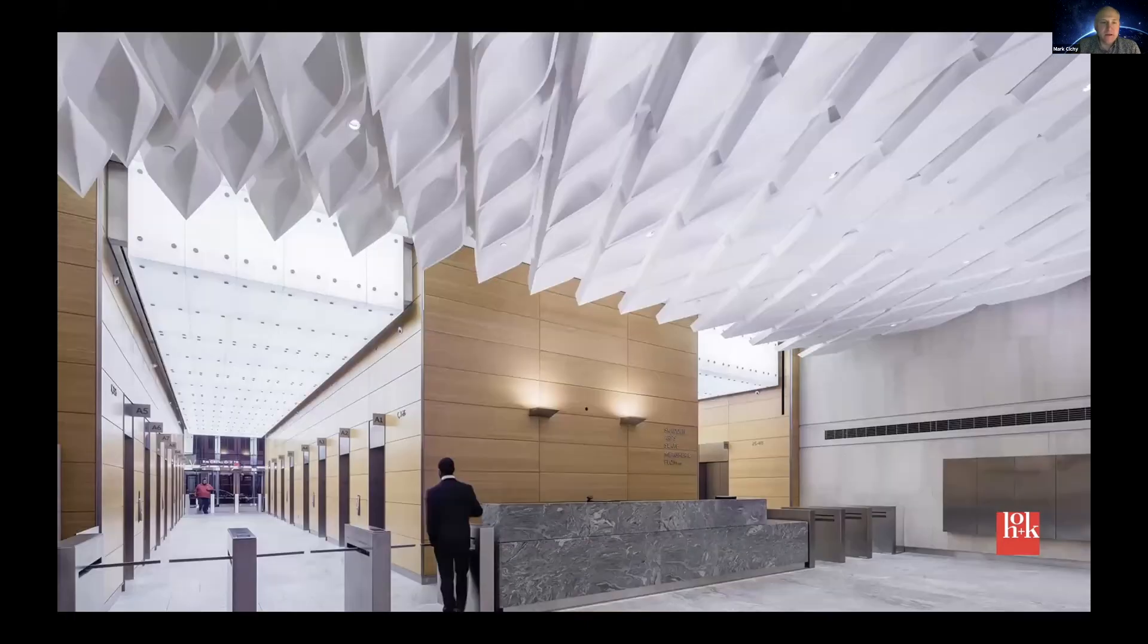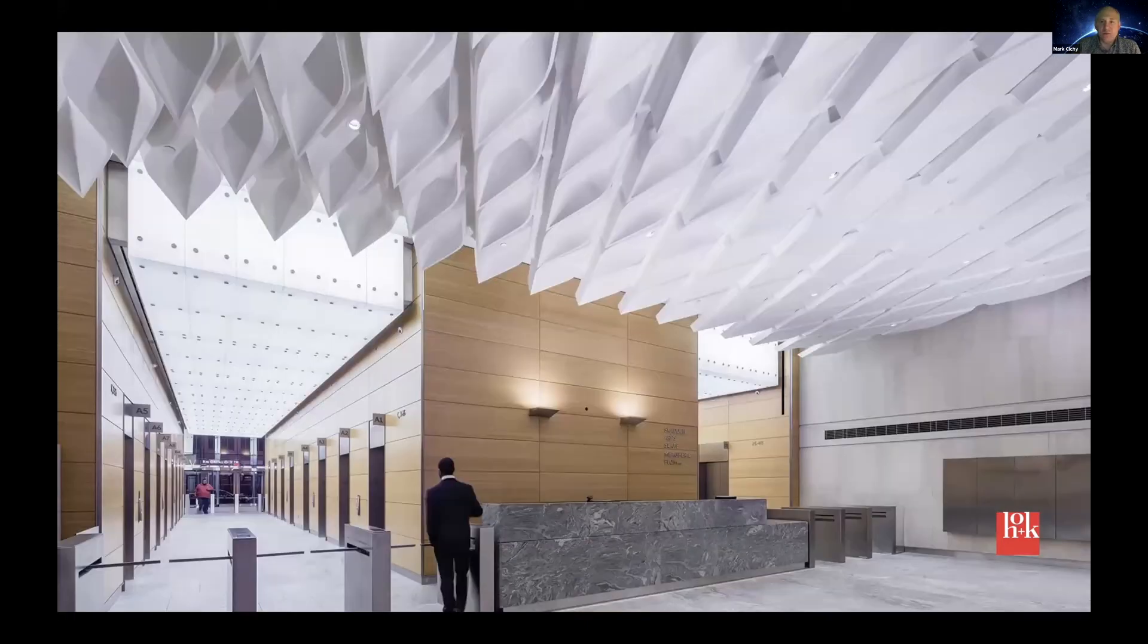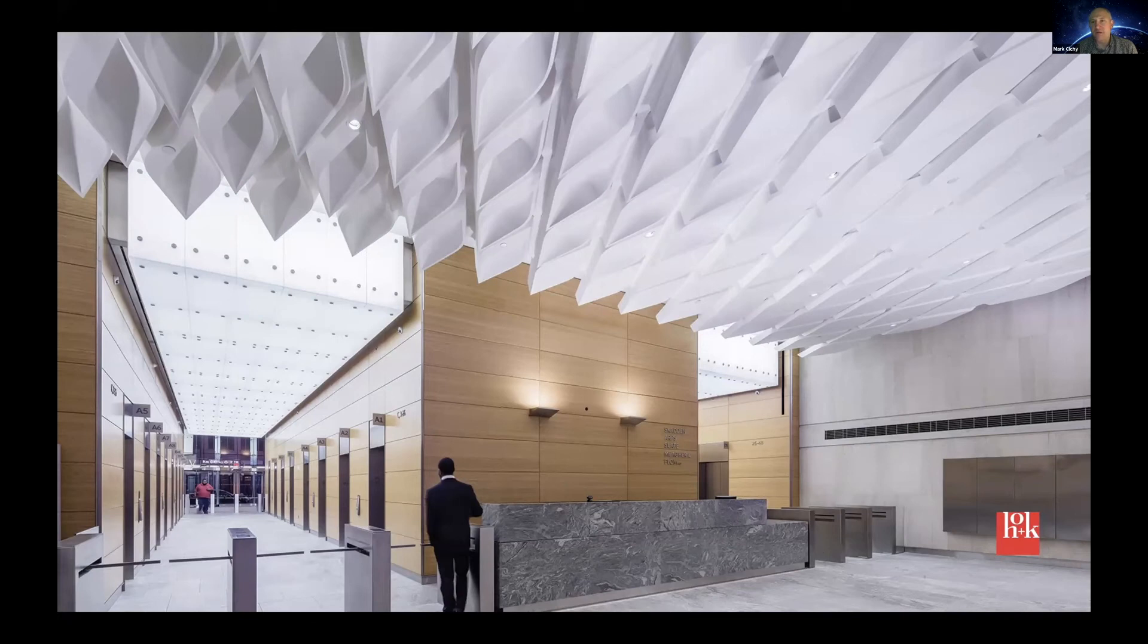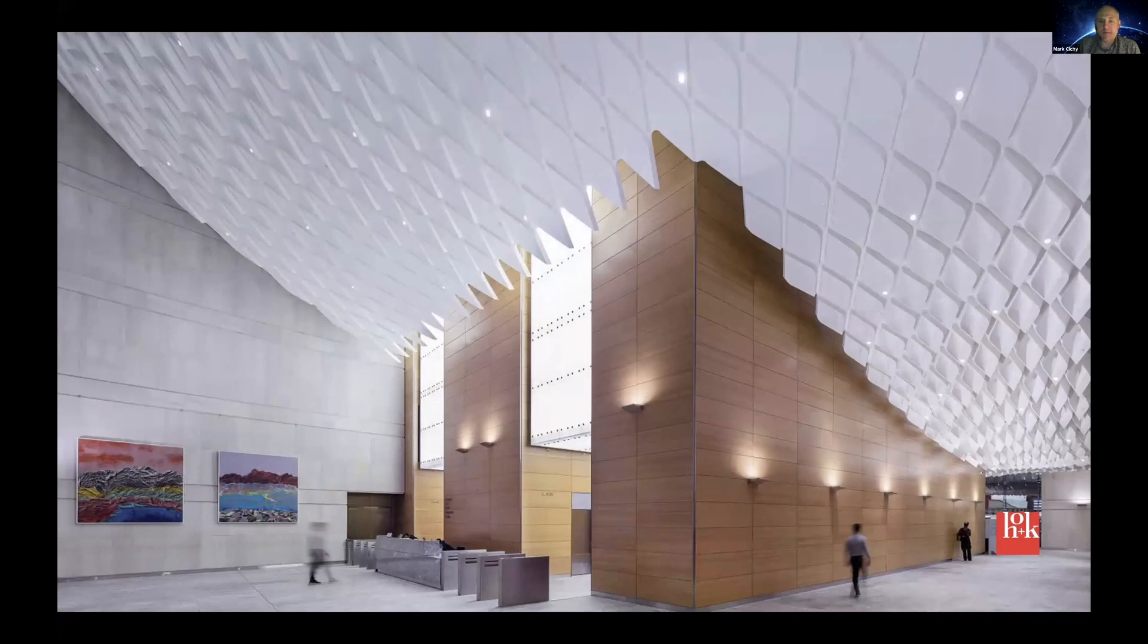There you can kind of get a sense of what the lobby looks like. And so we had two different types of panels we call a positive and a negative, where one was kind of a void, a Boolean void from one part of the material. The other was like an extrusion. So it was the opposite, and how they fluctuated in the space.